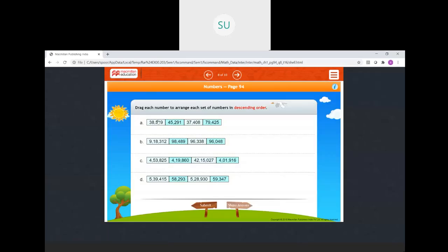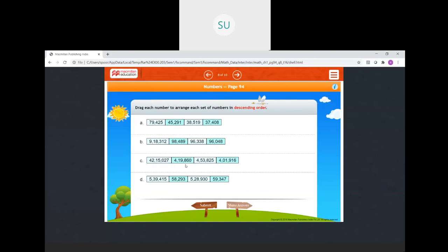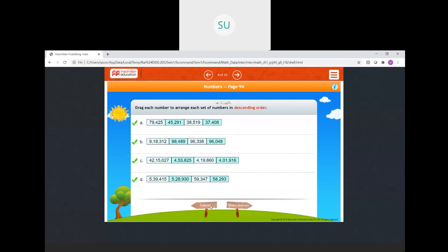For descending order, place the greatest number first. Here: 79425 first, then 45000, 38000. Second set: 9 lakh is greatest, then 98000, then 96038, then 96048 — already arranged. Third set: 42 lakhs first, then 4 lakh 53000, then 4 lakh 19860, then 4 lakh 1916. Fourth set: 5 lakh 39415 first, then 5 lakh 28930, then 59347, then 58293.